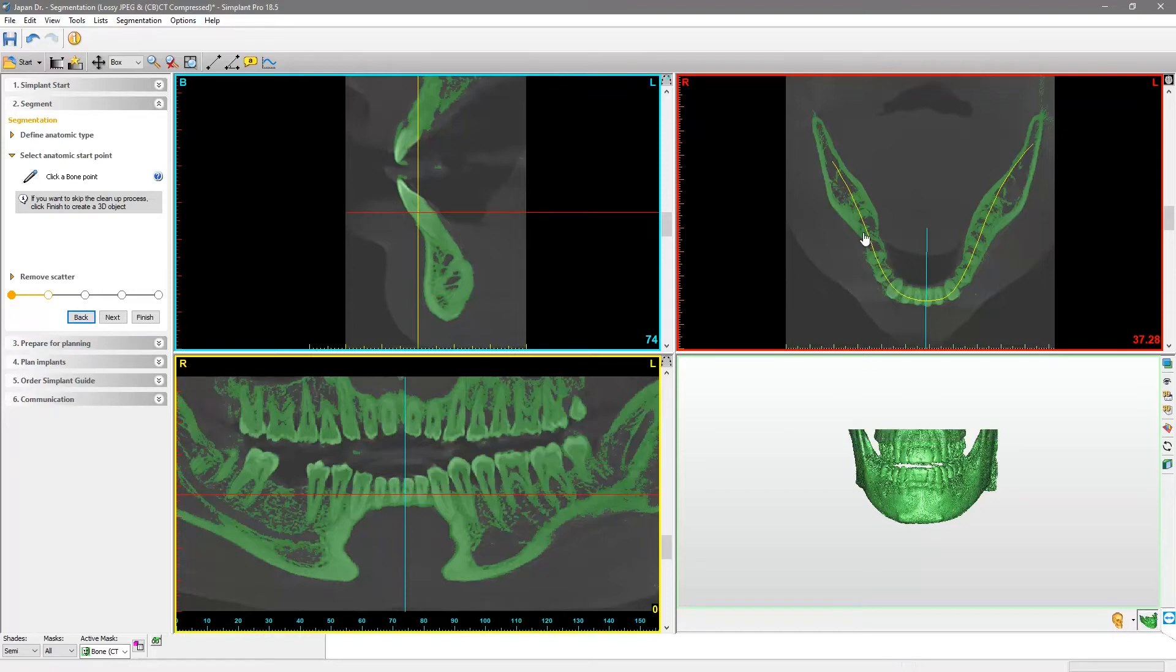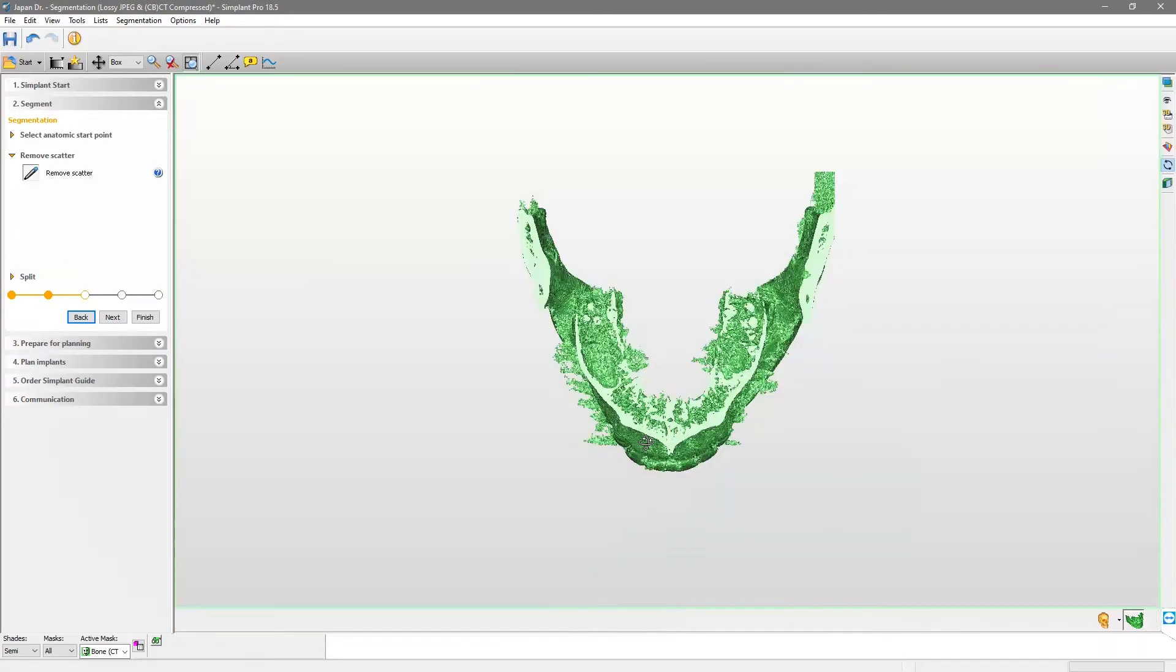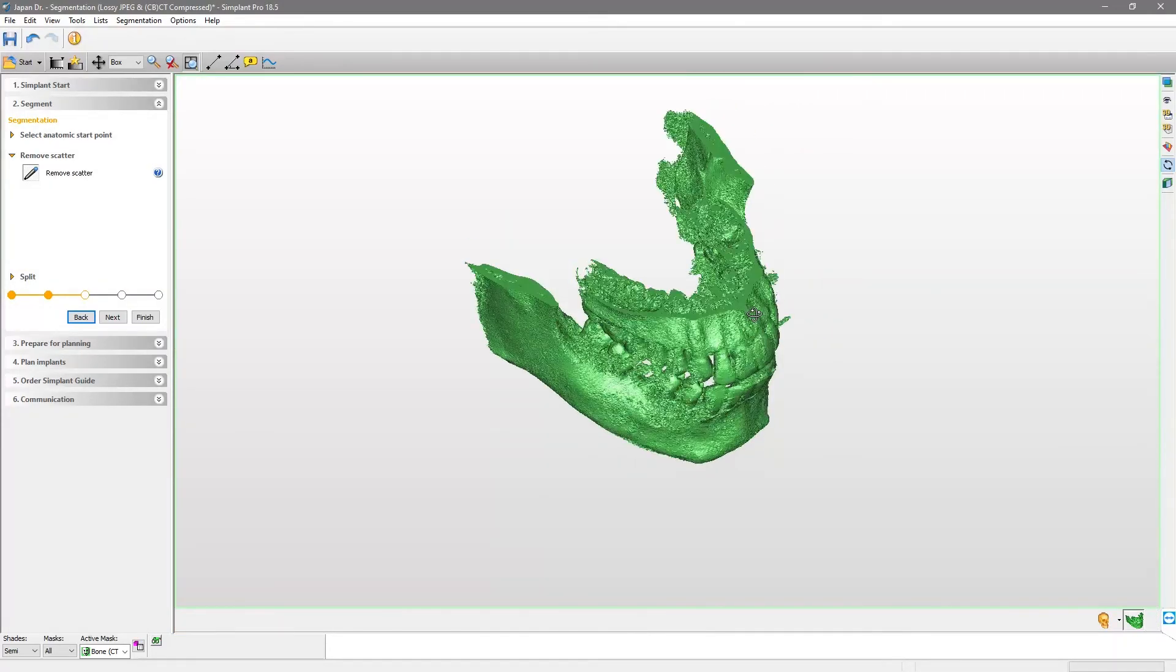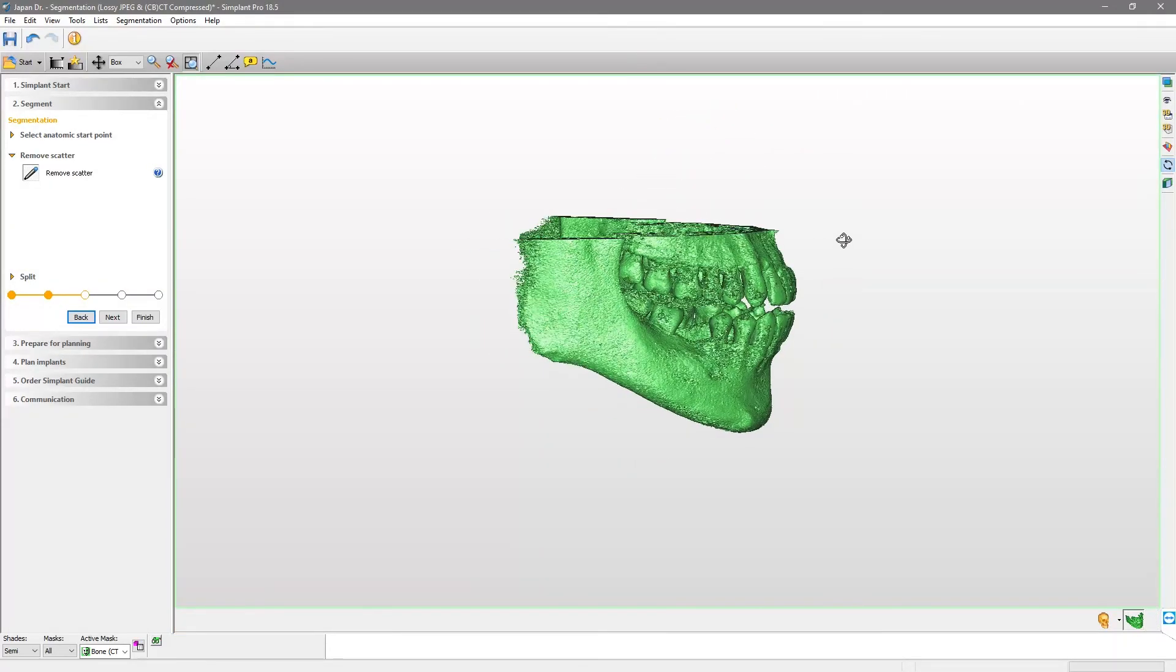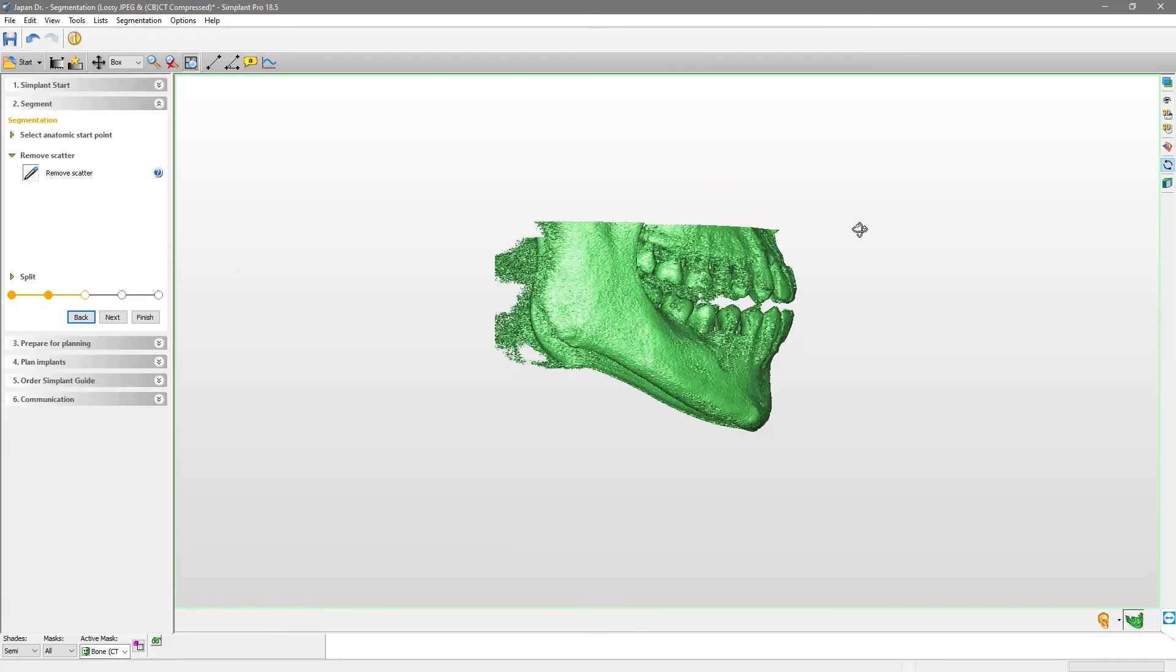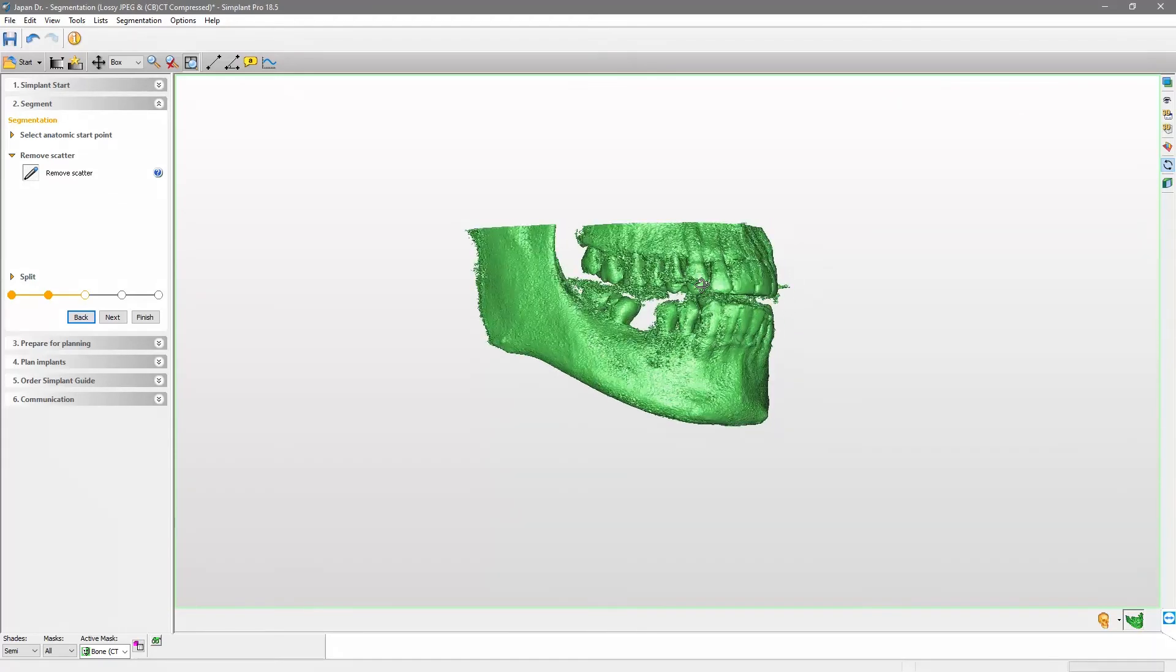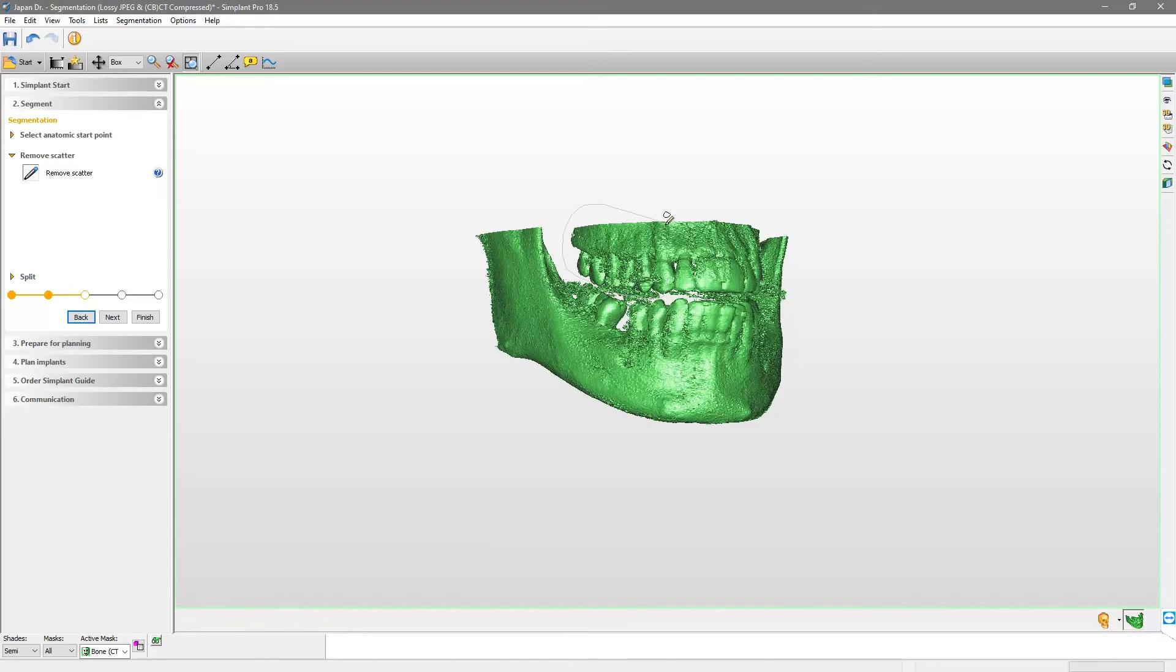If the model presents undesired scatter in the 3D view, you can remove it. To demonstrate it, we will tap on the option Remove Scatter. By clicking and holding the left mouse button and dragging a circle around the area that you want to remove, it will be deleted.